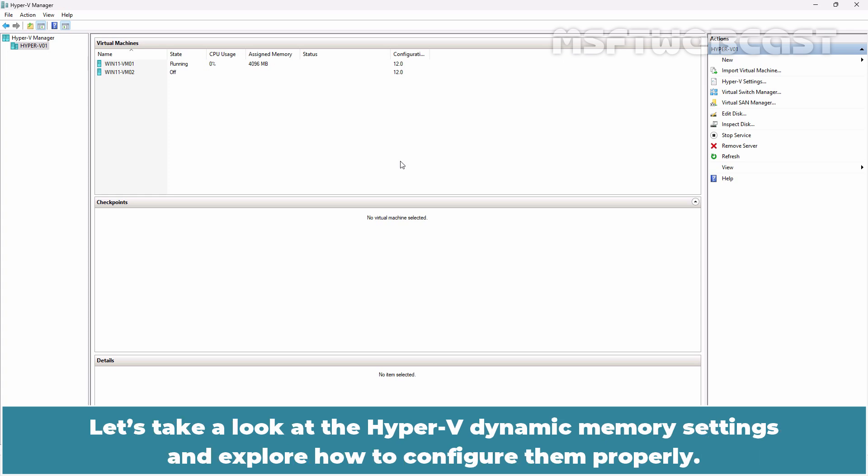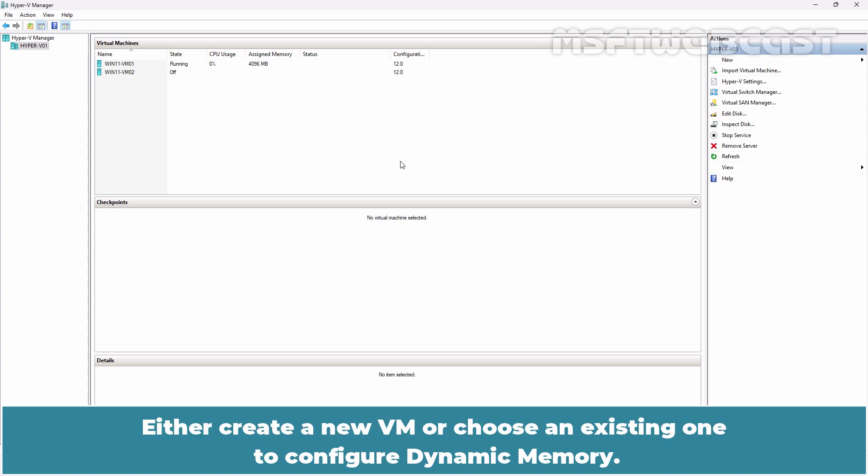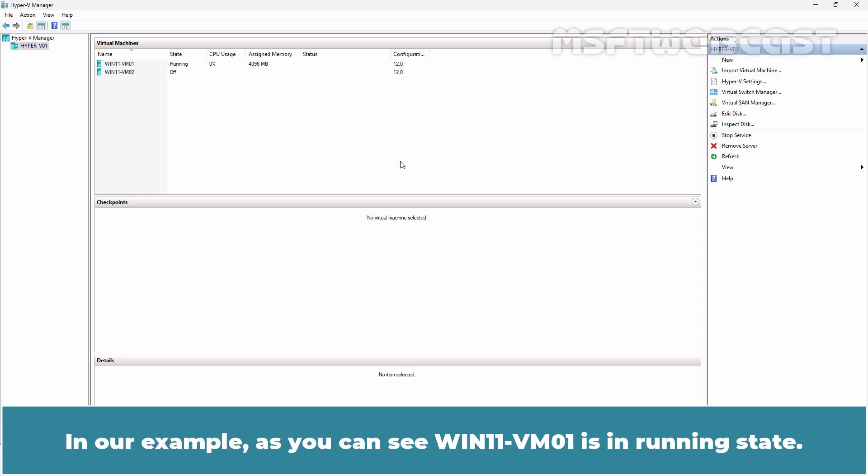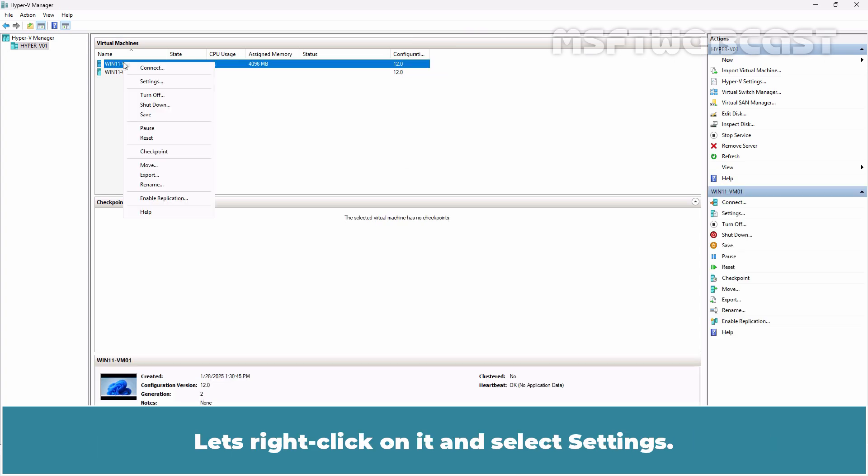Let's take a look at the Hyper-V dynamic memory settings and explore how to configure them properly. Open the Hyper-V Manager. Either create a new VM or choose an existing one to configure dynamic memory. If the VM is running, turn it off as dynamic memory cannot be enabled while the VM is powered on. In our example, as you can see, win11-vm01 is in running state.